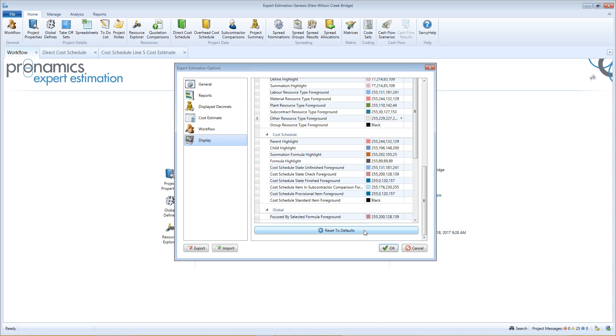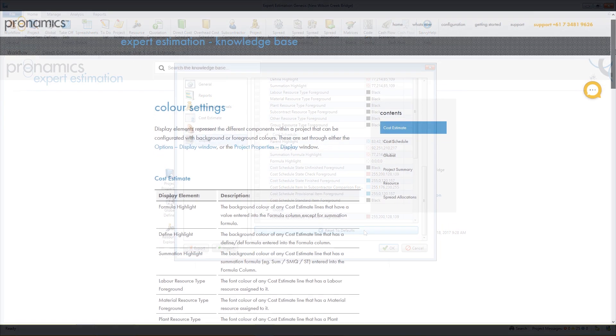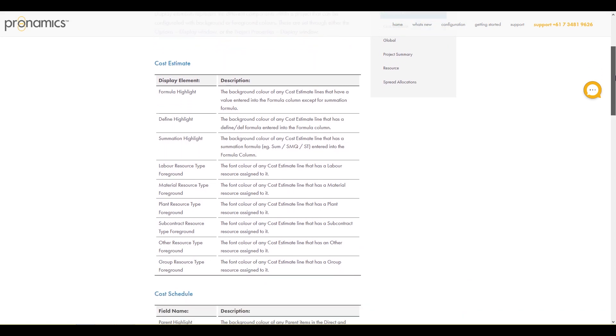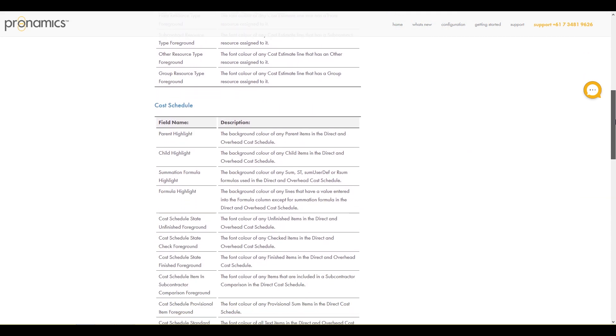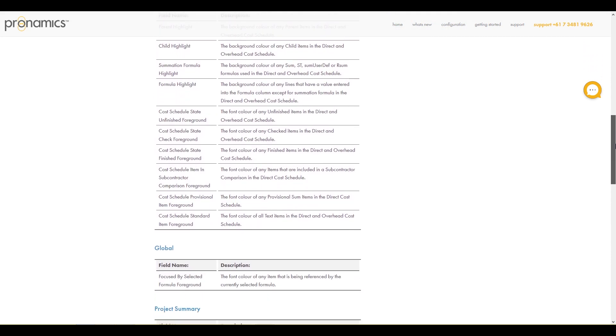You can always reset each separate display element back to its default setting. For a complete list explaining each display element, have a look at our Knowledge Base article.